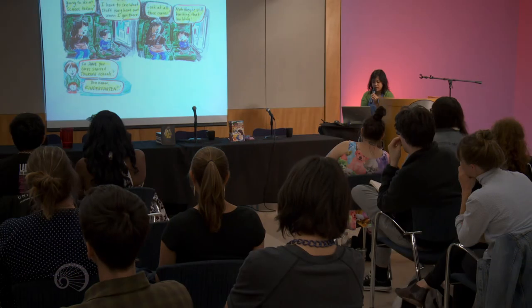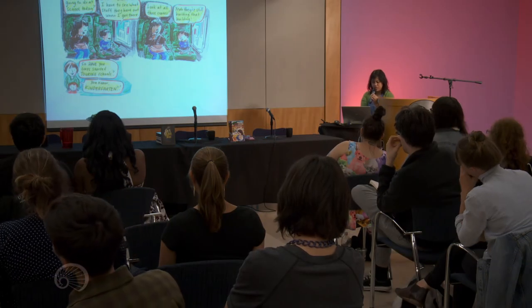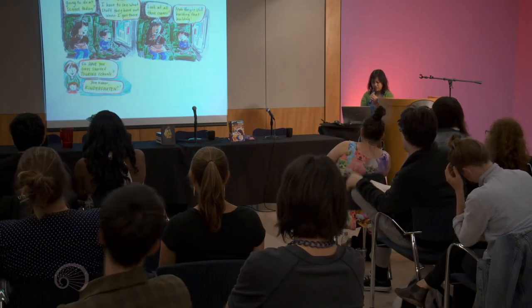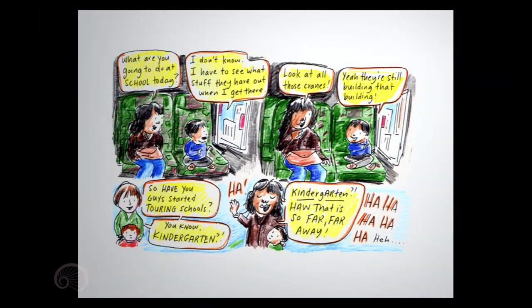So have you guys started touring schools? You know, kindergarten. Kindergarten? Ha, that is so far, far away.